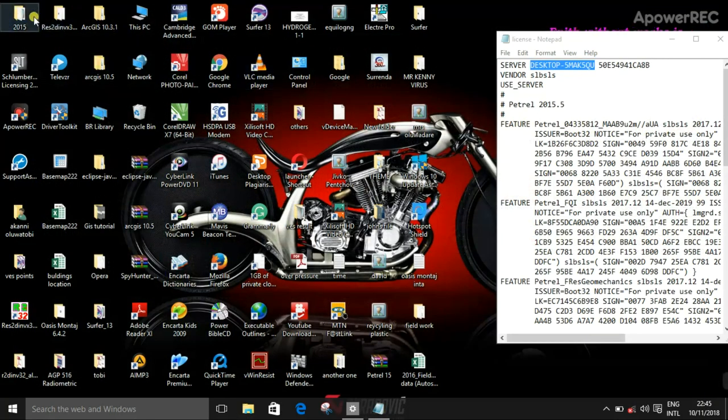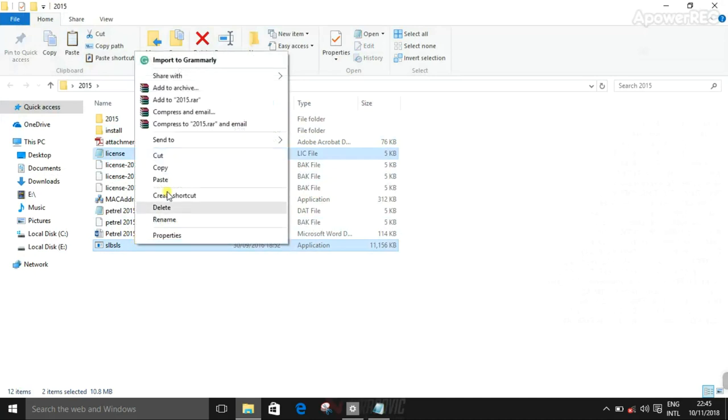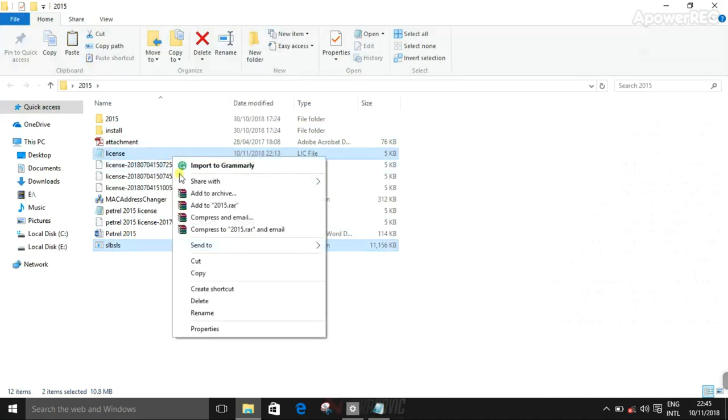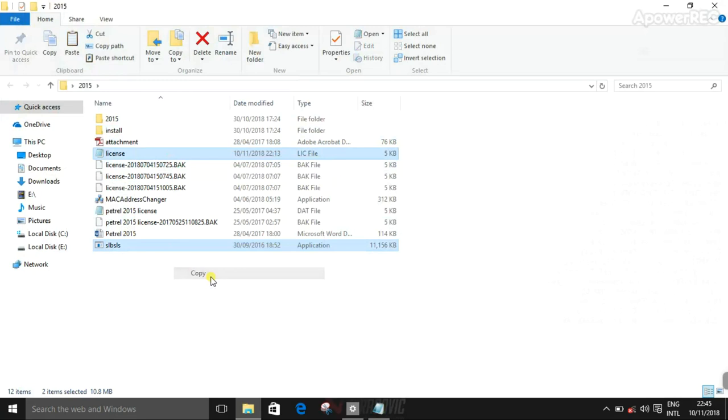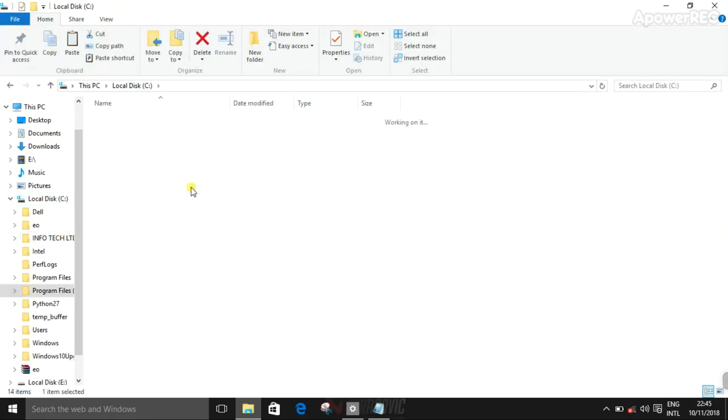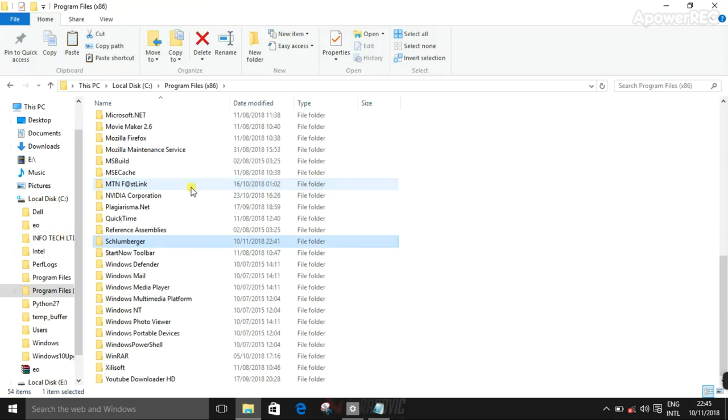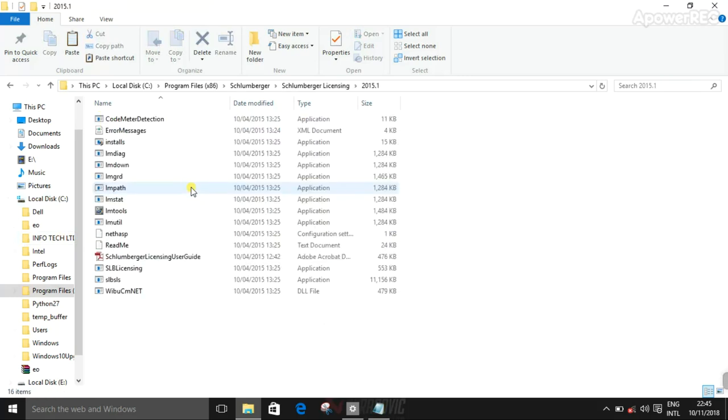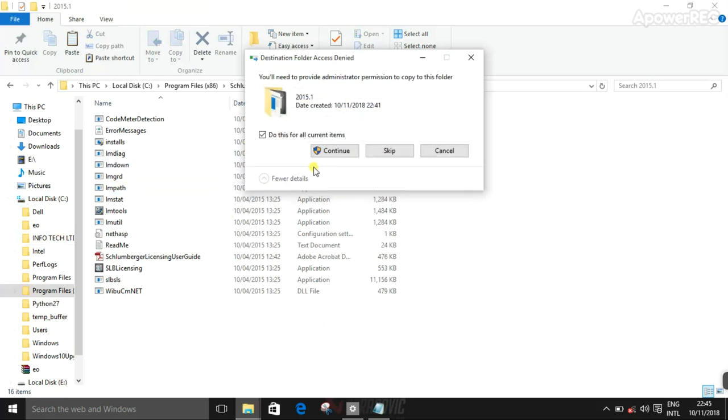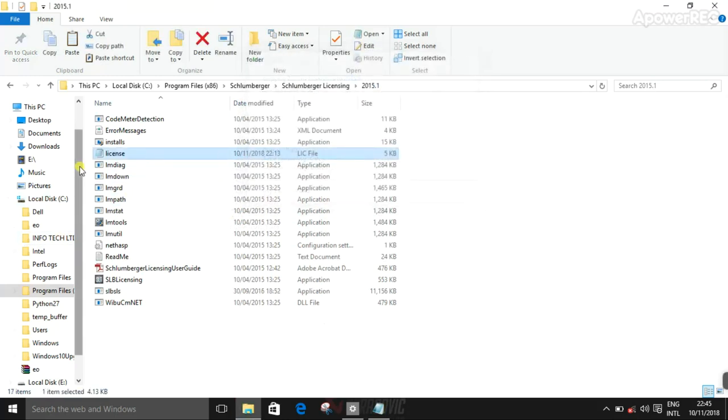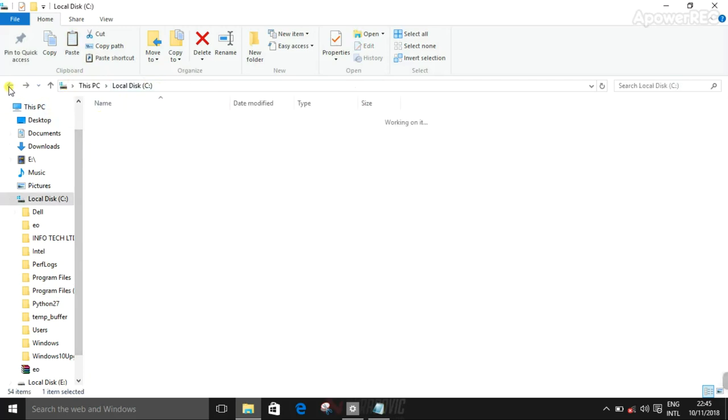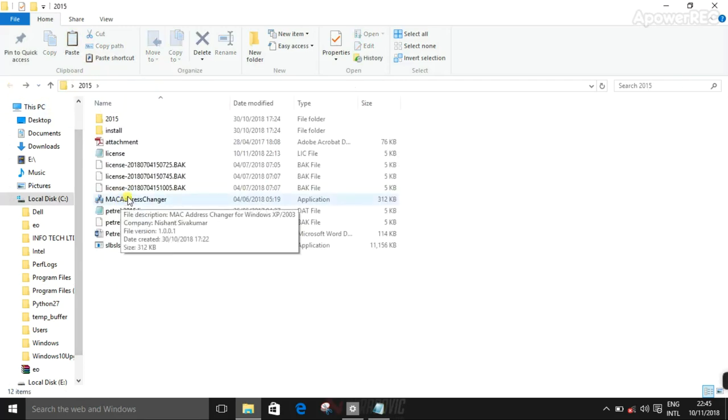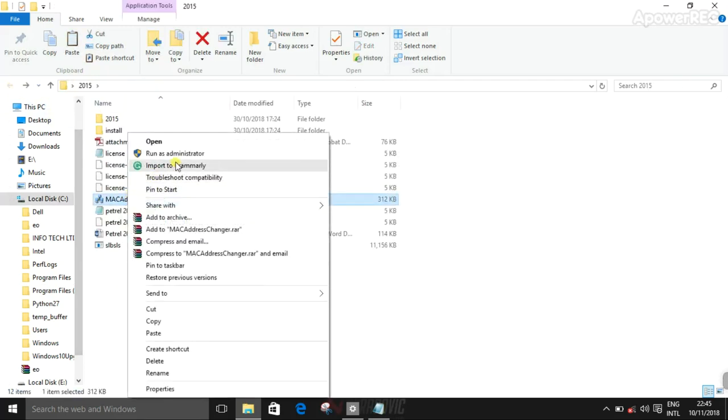Go to the folder. So you copy this license file, this and this. Sorry, rather copy not cut to be on the safer side. Program Files 86, Schlumberger, copy, paste to replace this file location. So that's that. The next step is to go back to that folder.